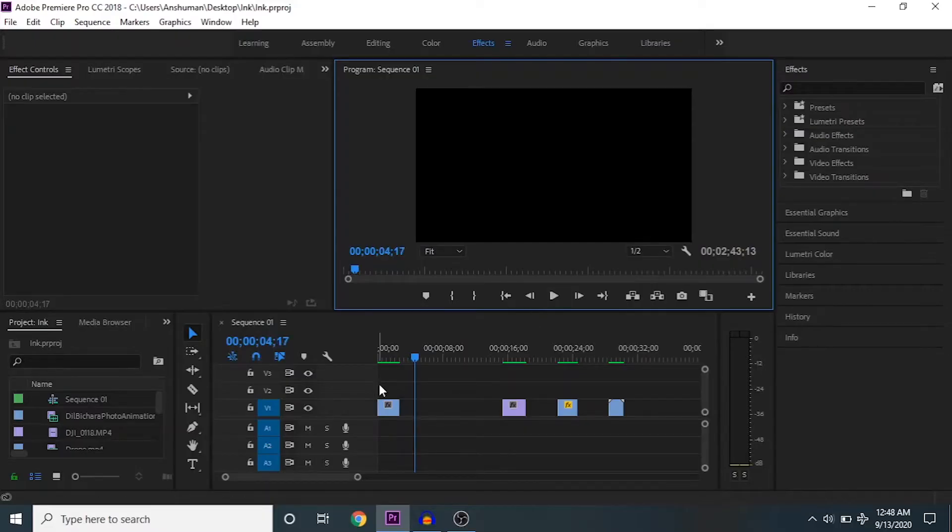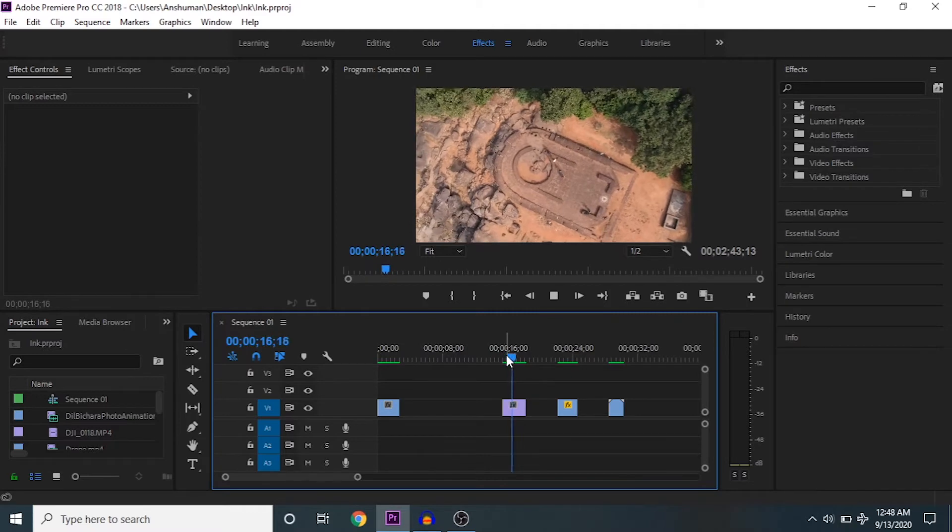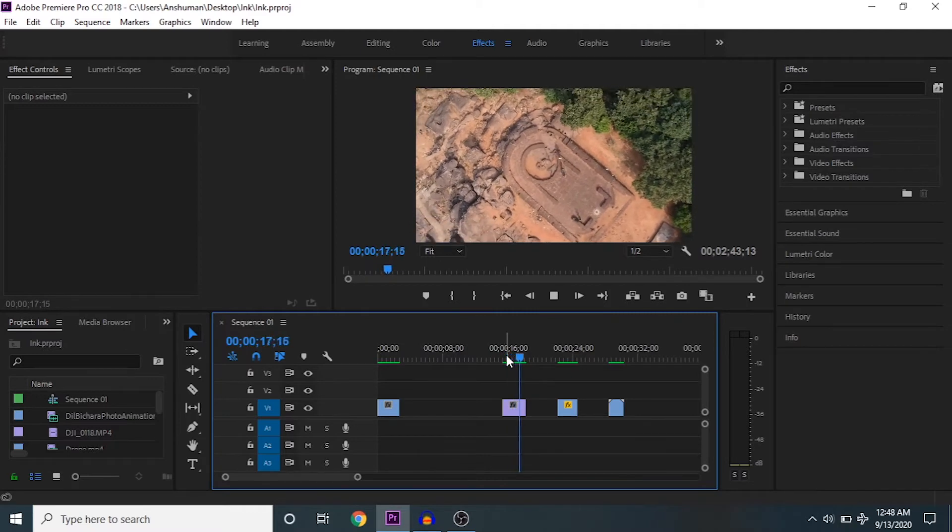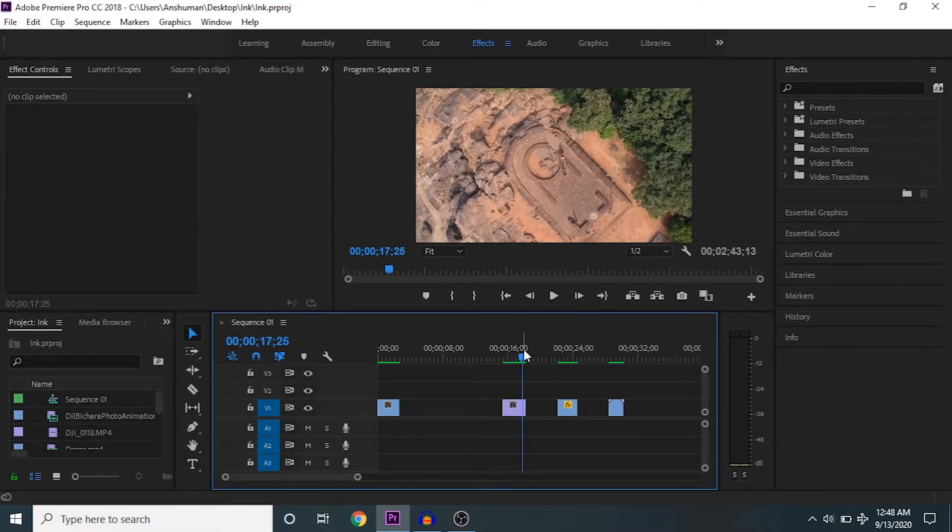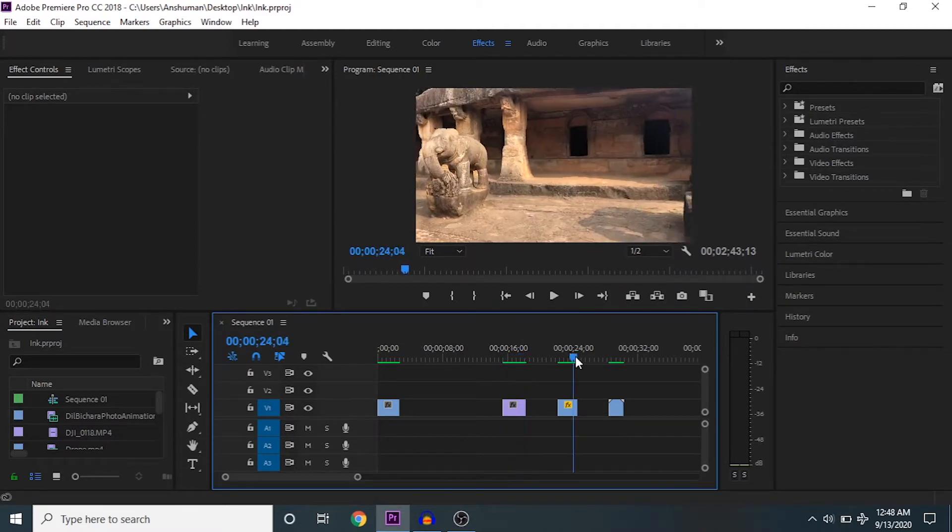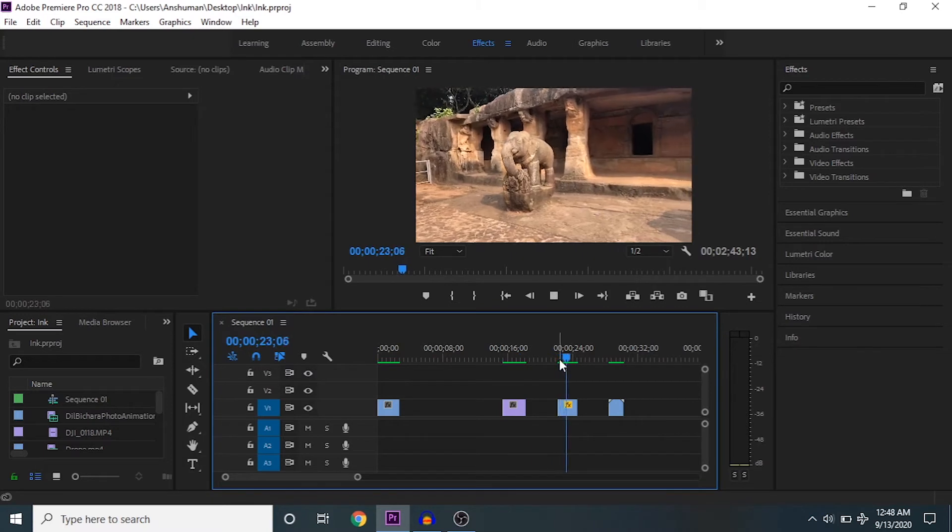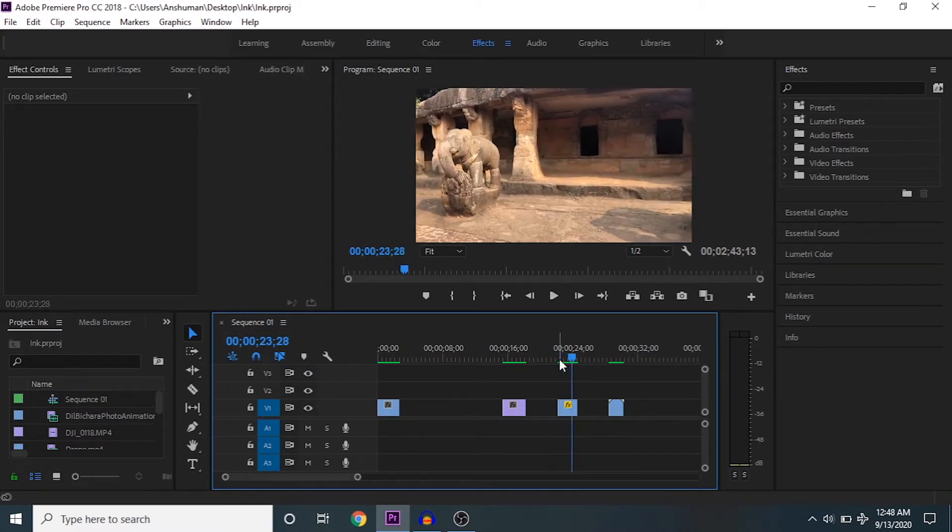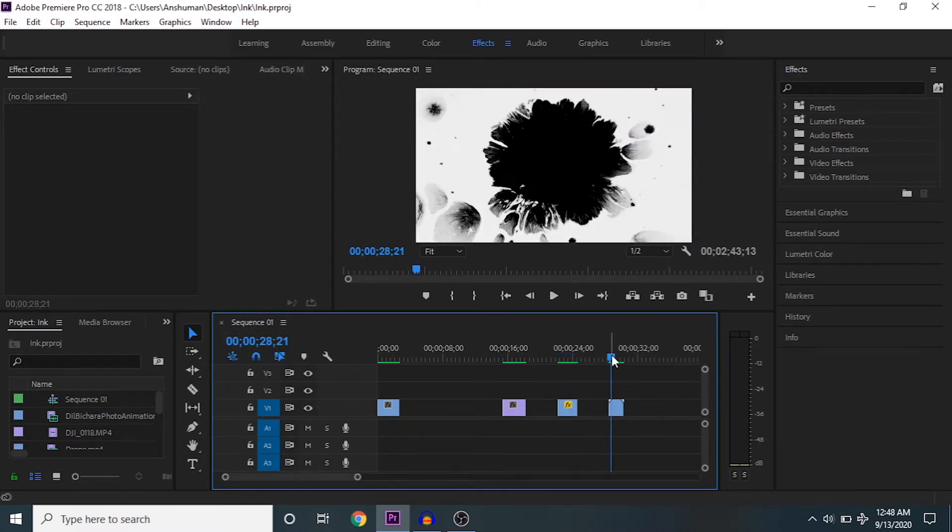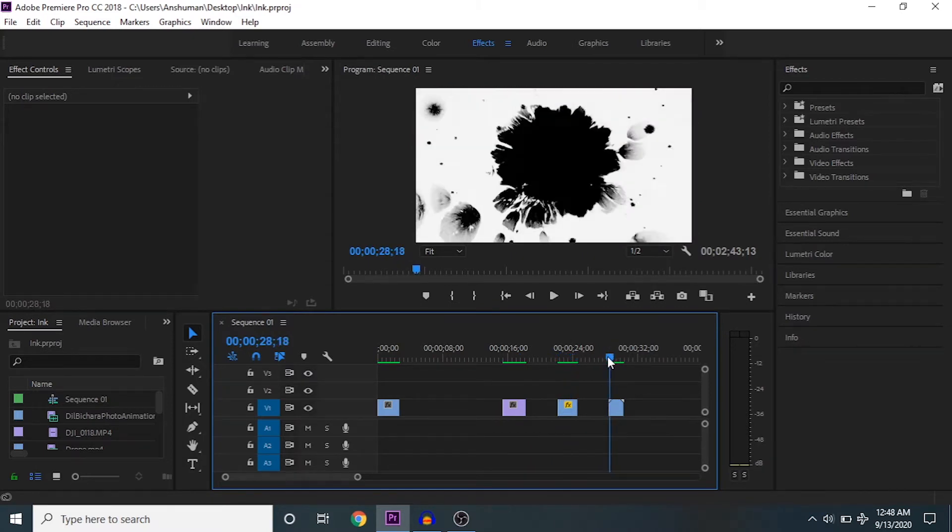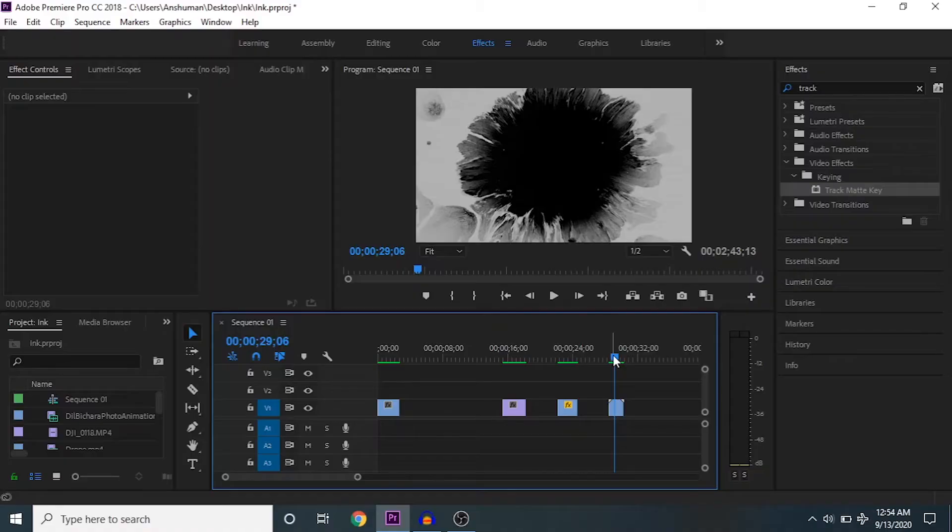So let's jump in. To create this clip, you need three things. First, the first clip where it will transition to the next clip. This is the next clip. And lastly, you need an ink animation clip just like this. I've included this file in the description, so you can go ahead and download it.